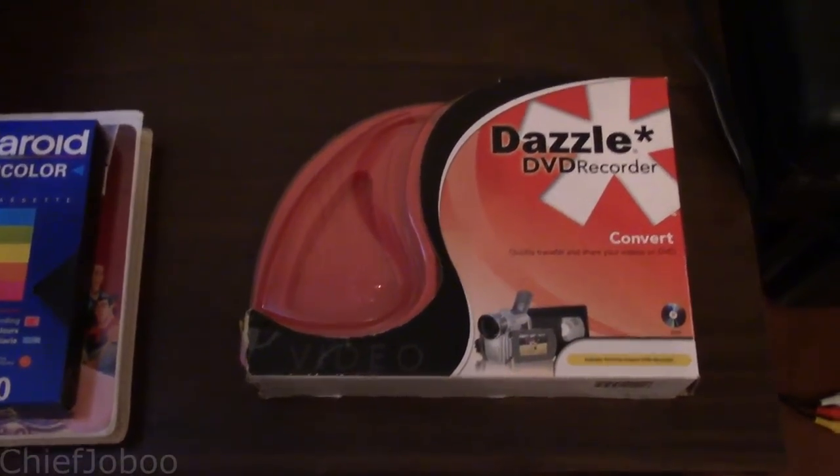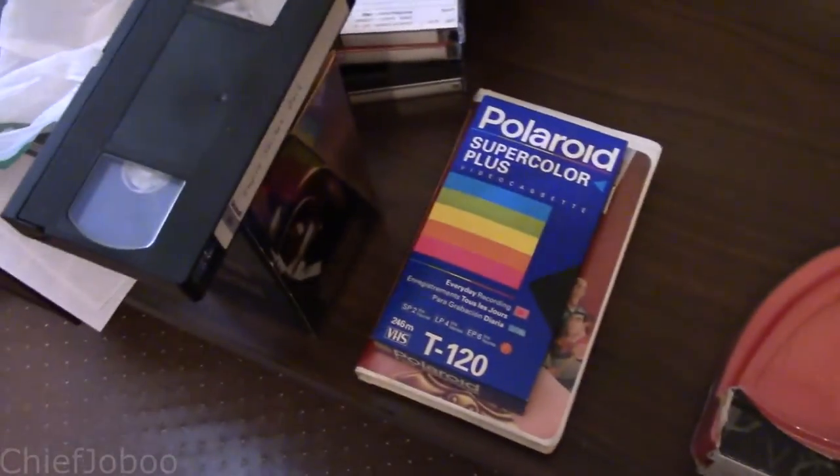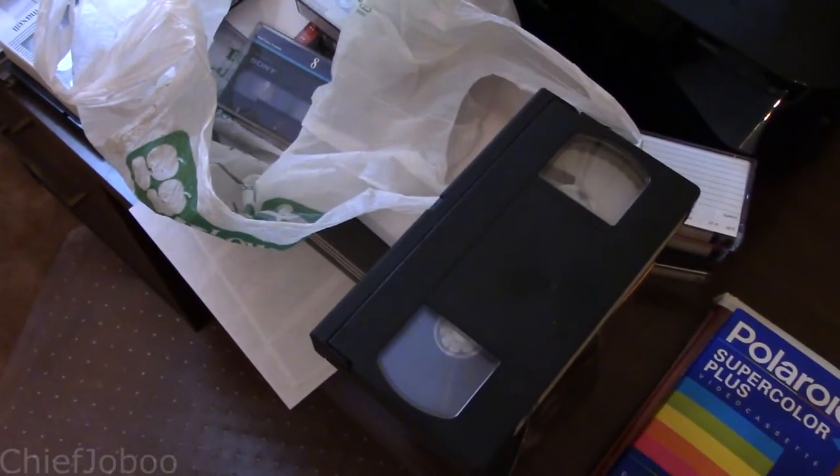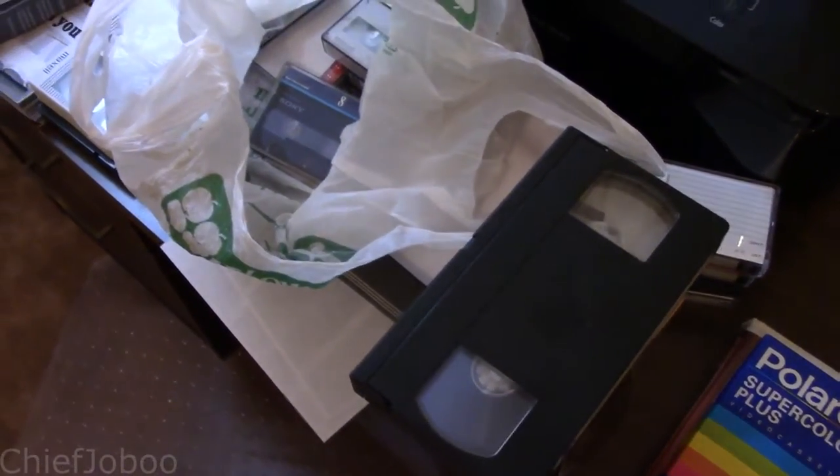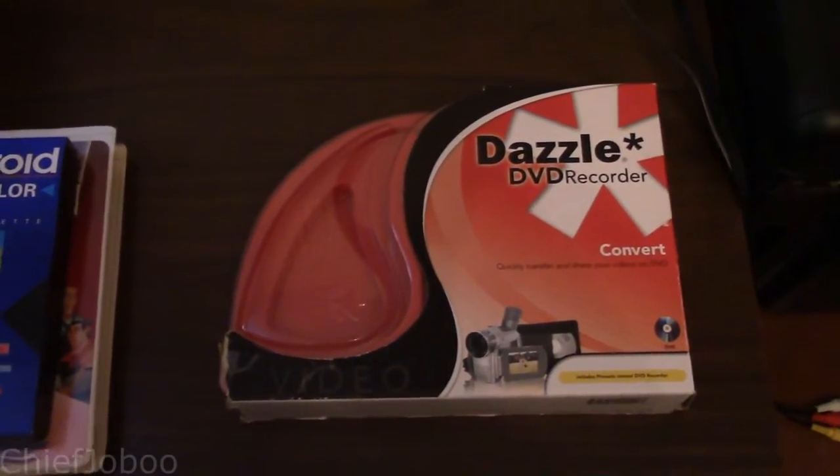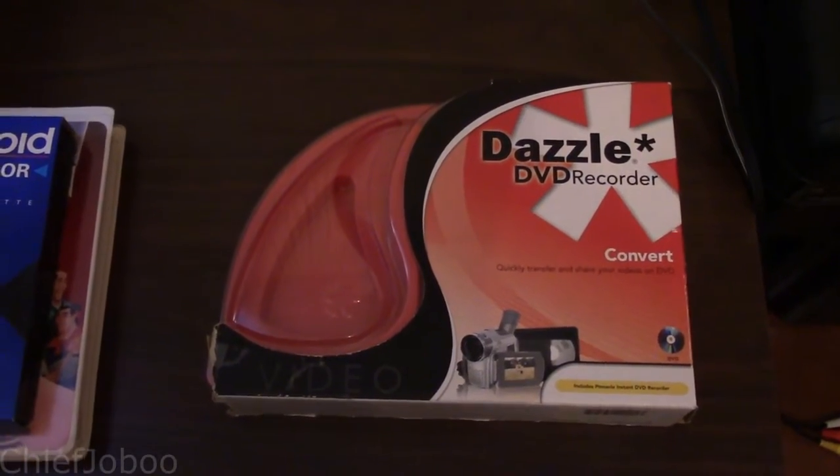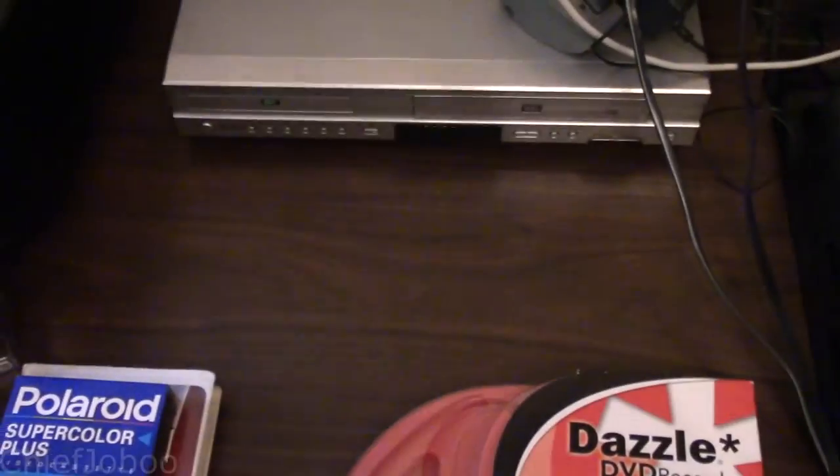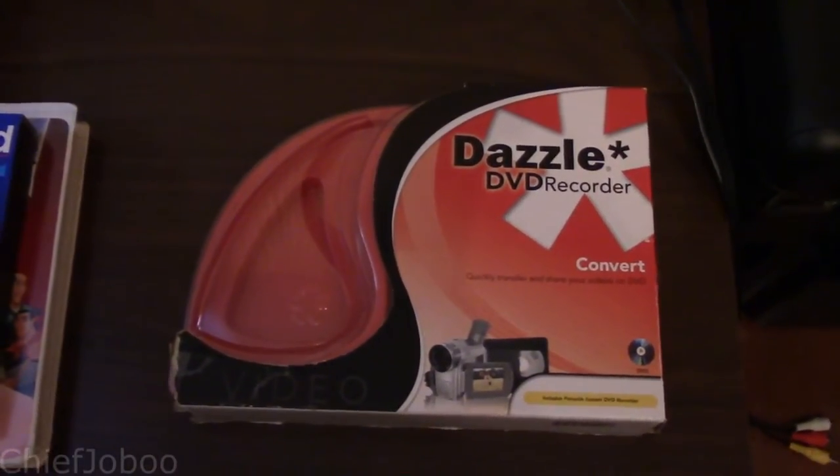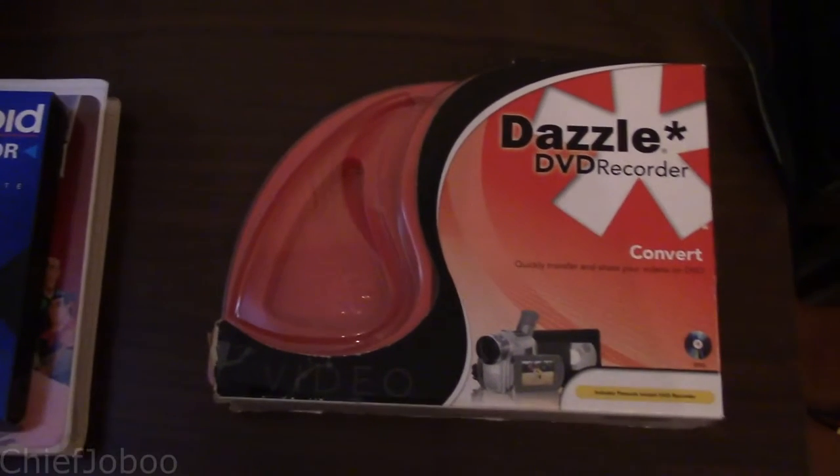Welcome to this video. I'll be showing you how to remaster your VHS, Hi8, Digital 8, and 8mm tapes - they're all the same thing - to a DVD or a video file you can use on your computer later for other things.